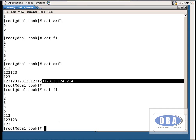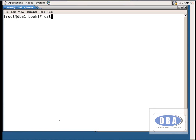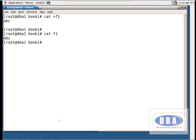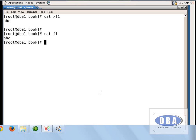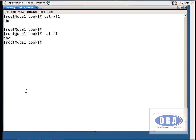Suppose I forgot that I already created file f1, which has '123' and some data. Now I create a new file using the same name and add 'abc', then press Ctrl+C. When I check with `cat f1`, the new data is saved but the old data is removed. This is a very big disadvantage of the cat command.